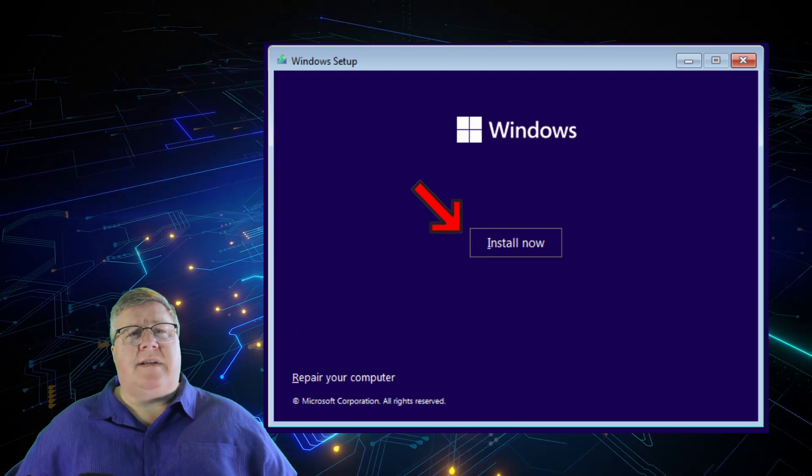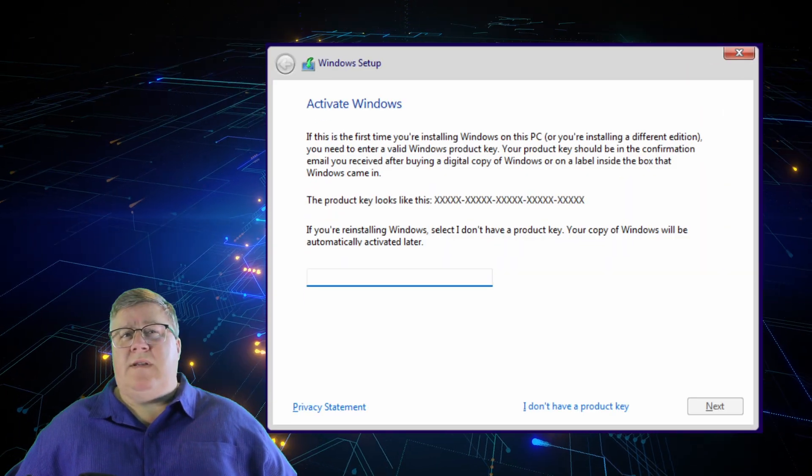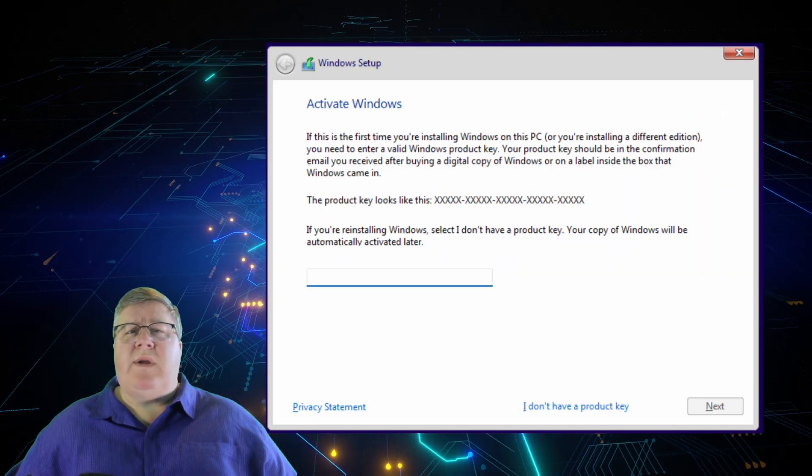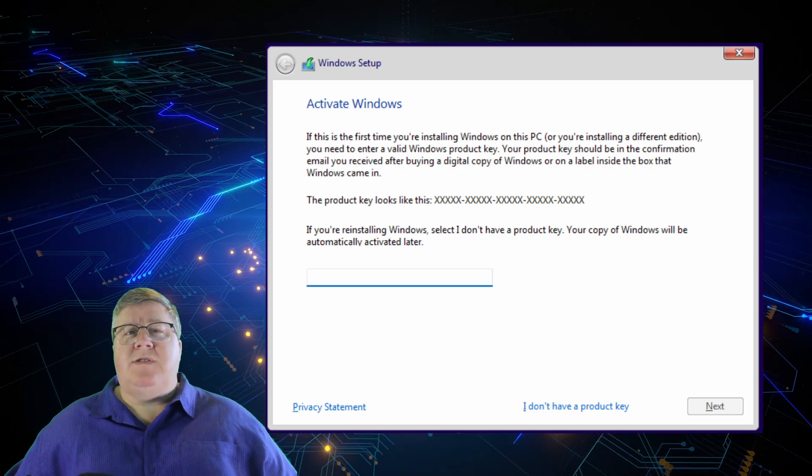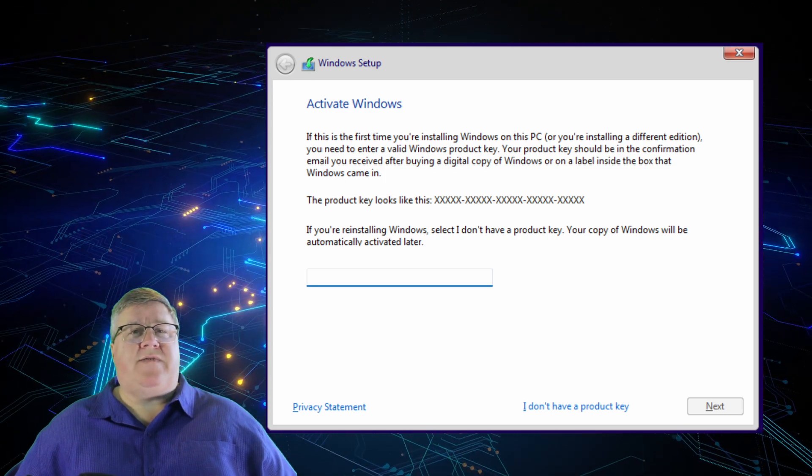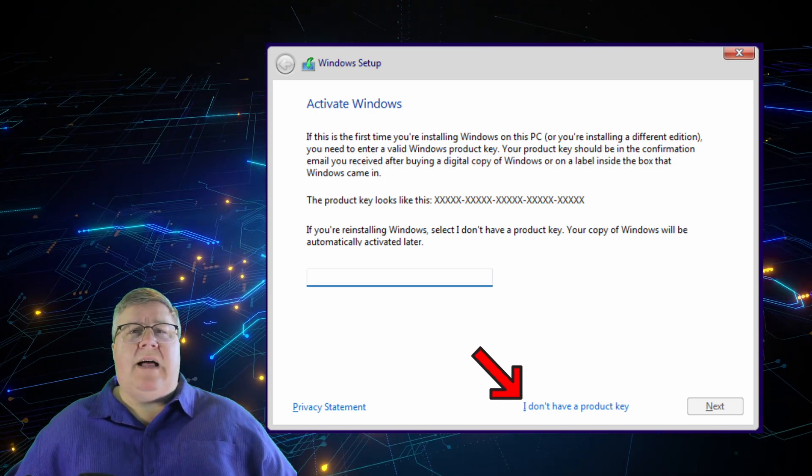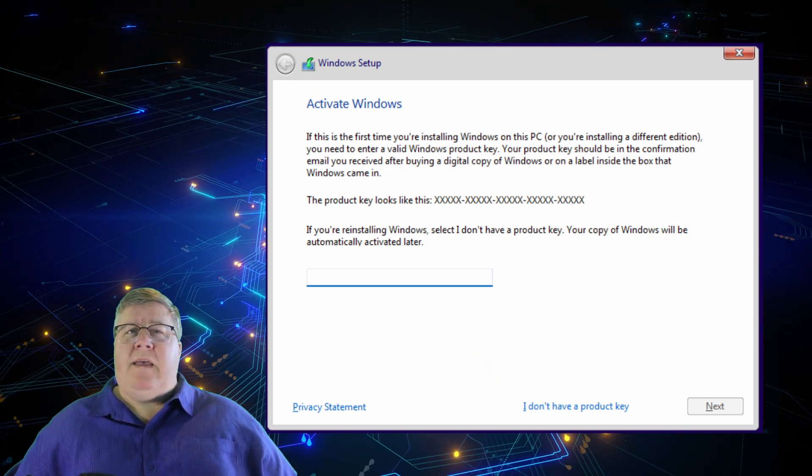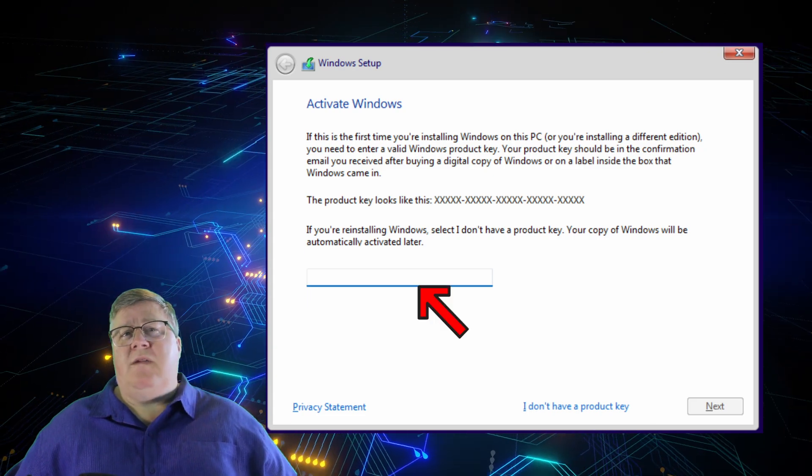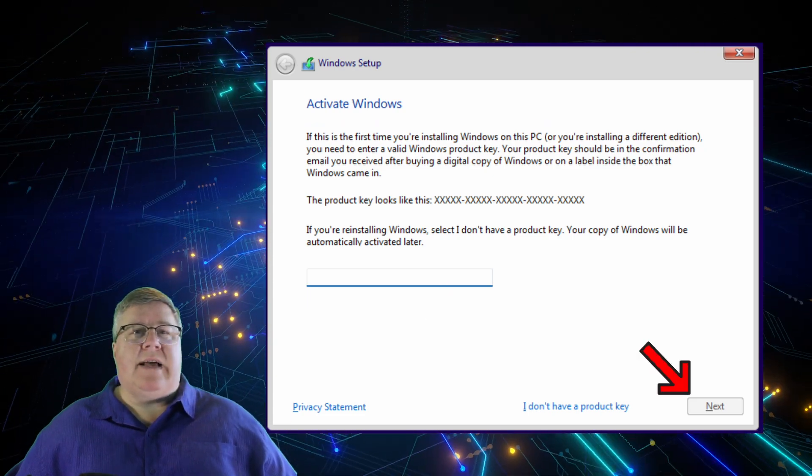Setup should now be starting. When prompted to activate Windows, since we're reinstalling an existing version, we shouldn't need to specify a product key. Simply click on I don't have a product key. If you have a product key and want to enter it, go ahead and click on Next.